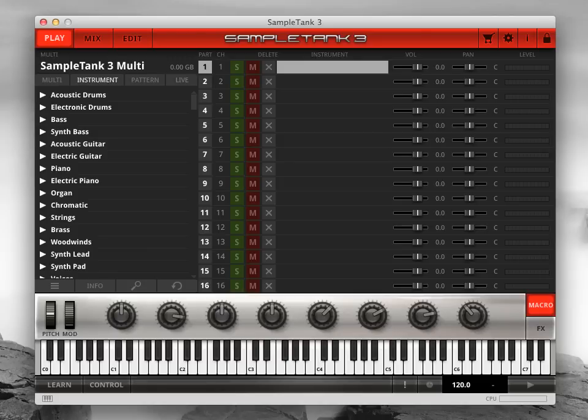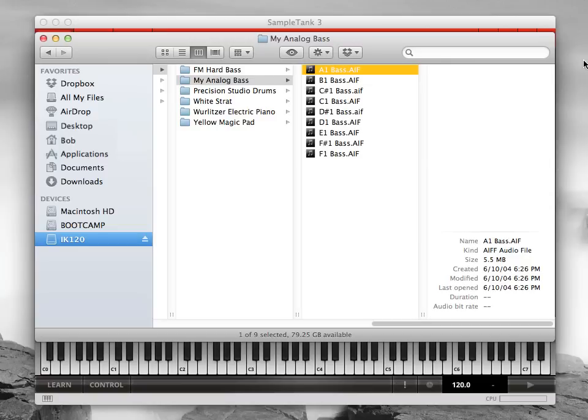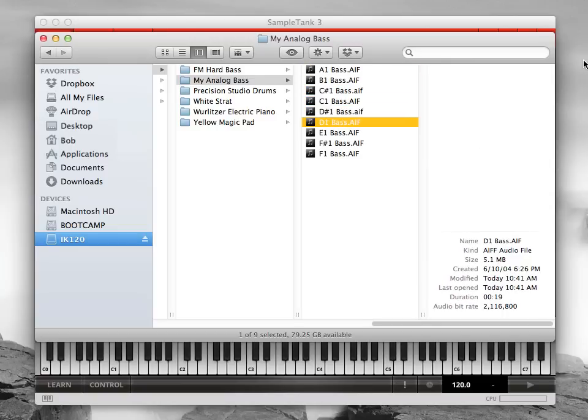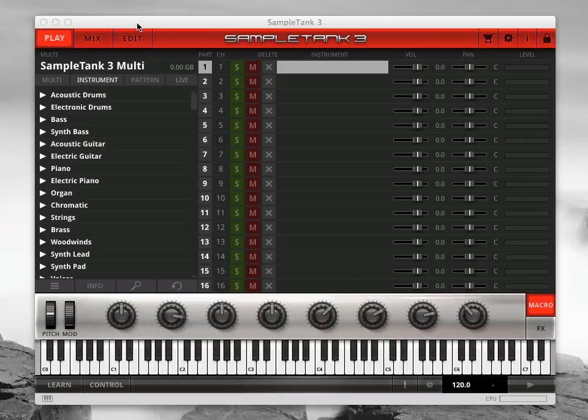Let's import some samples. First, organize all the samples you want to include in your new Sample Tank 3 instrument into a single folder with nothing else in that folder. You must have one dedicated folder for each new instrument you want to create.